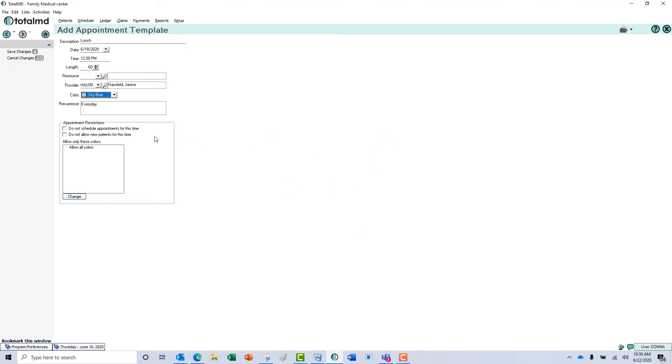And if we want to make it where you can't schedule appointments or you don't want new patients here, you can click these boxes.